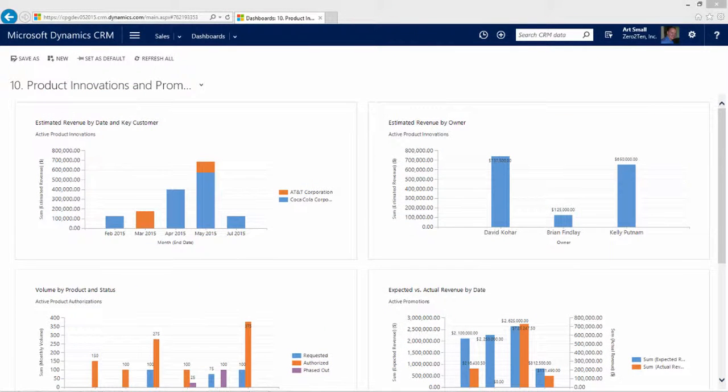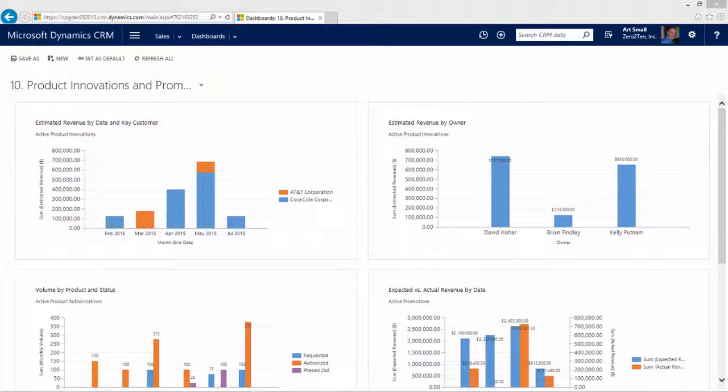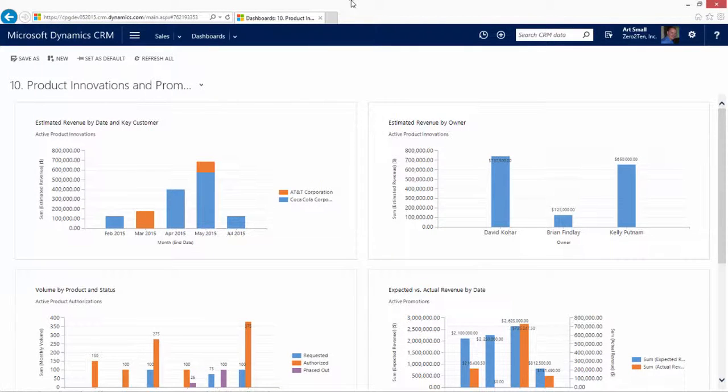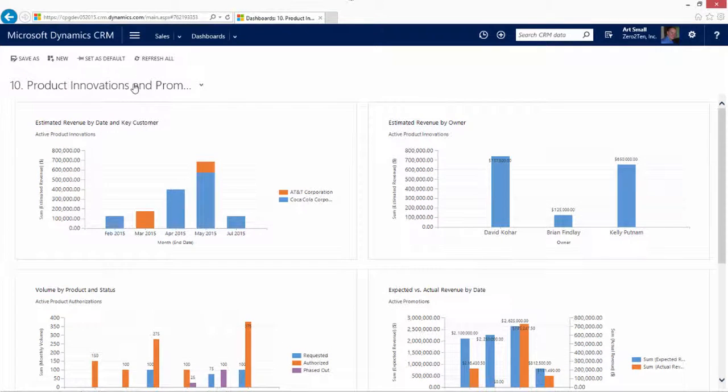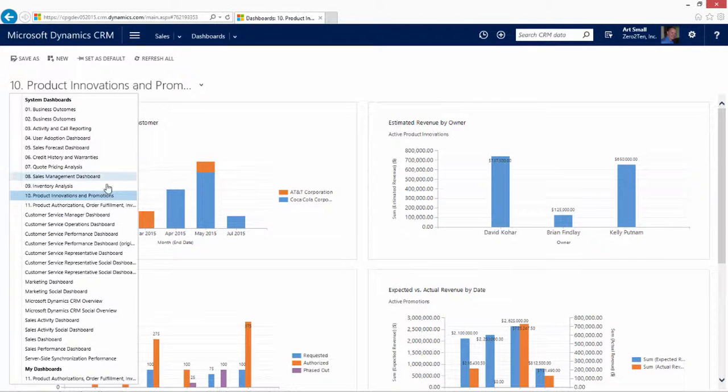Let's go ahead and begin our demonstration on a dashboard. As always, dashboards are excellent ways for us to understand the health of the business, focusing on our various KPIs. For our CPG solution, we've included two out-of-the-box dashboards.